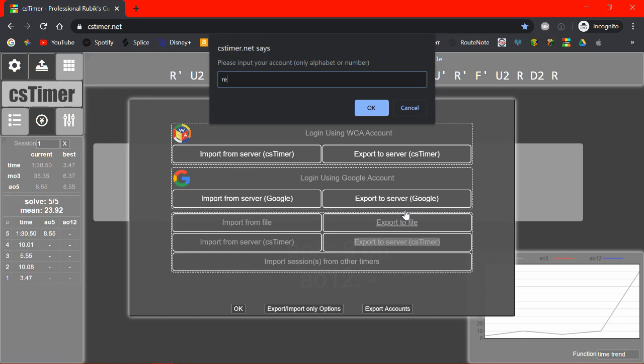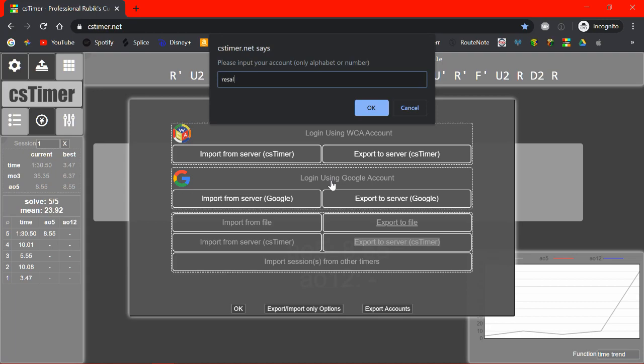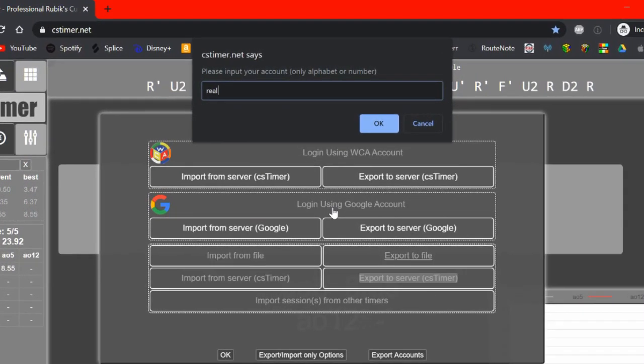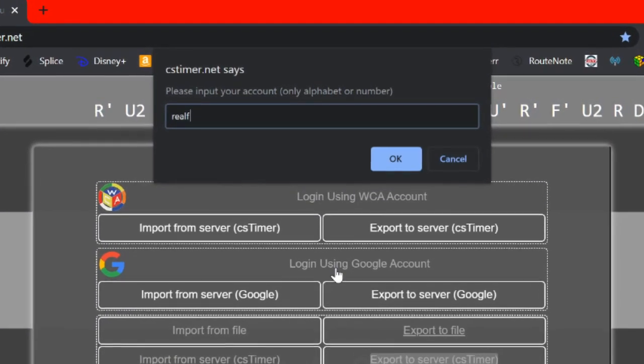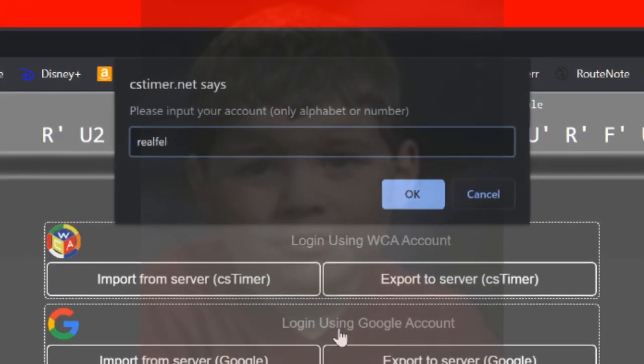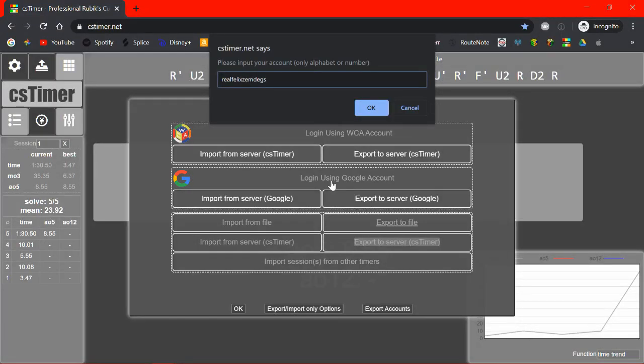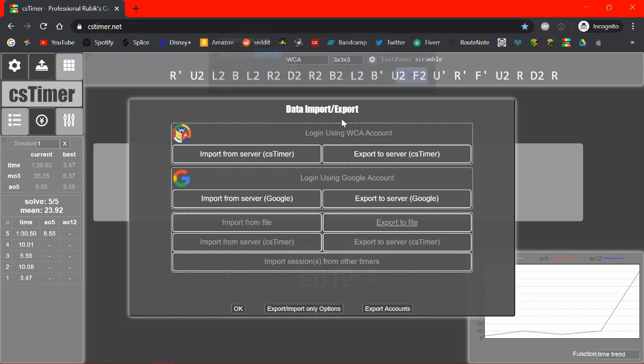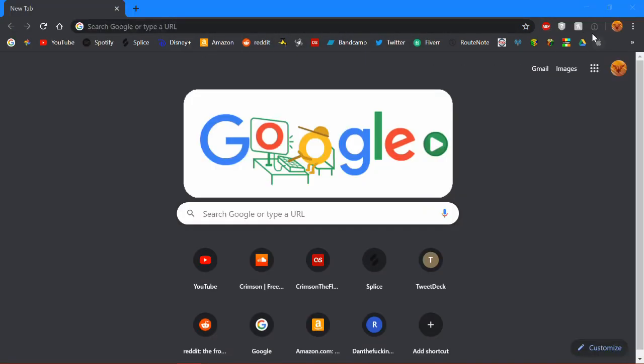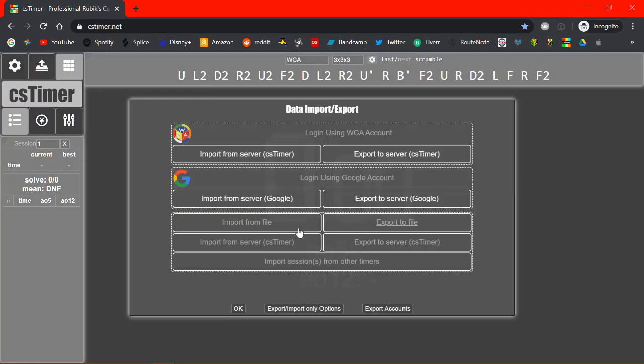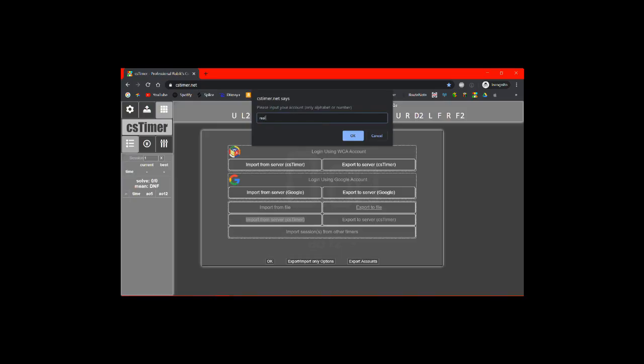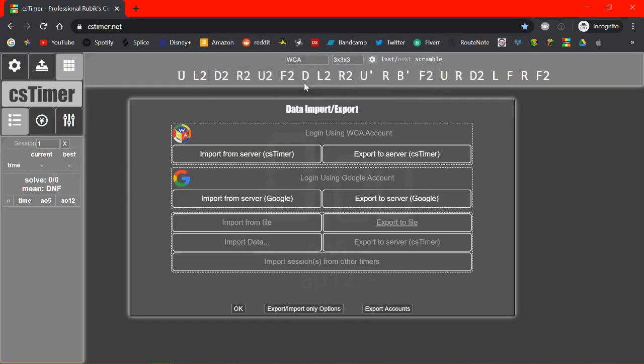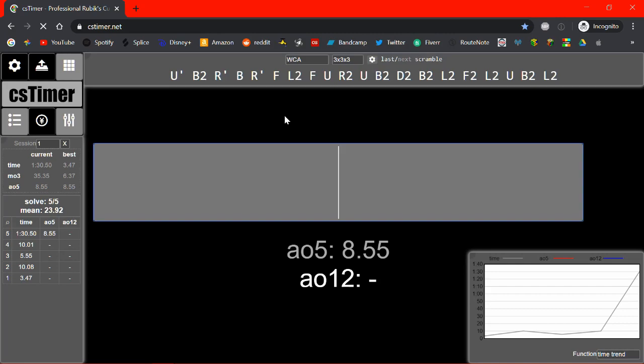So let's just call this Real Felix Zemdegs. And click export. Uploaded successfully. Alright. And now if I close this and then open a new incognito window, and then click import from server. And then type in Real Felix Zemdegs. It'll ask if you want to import the thing. And there you go. There are the times I entered.